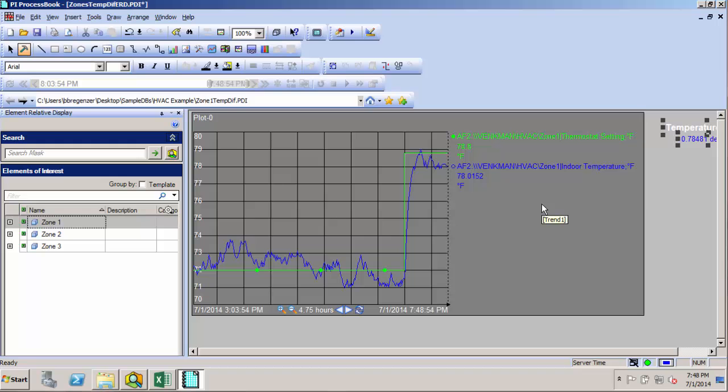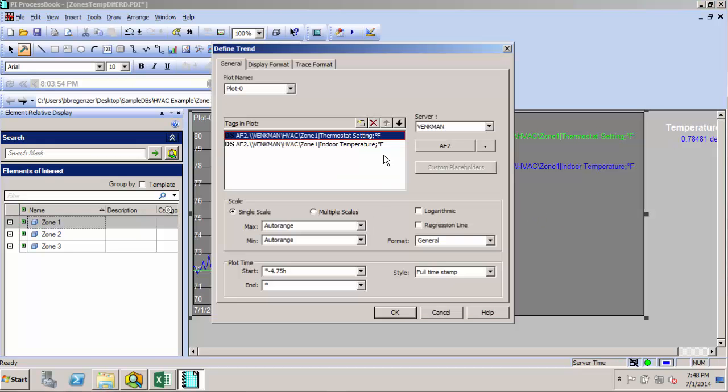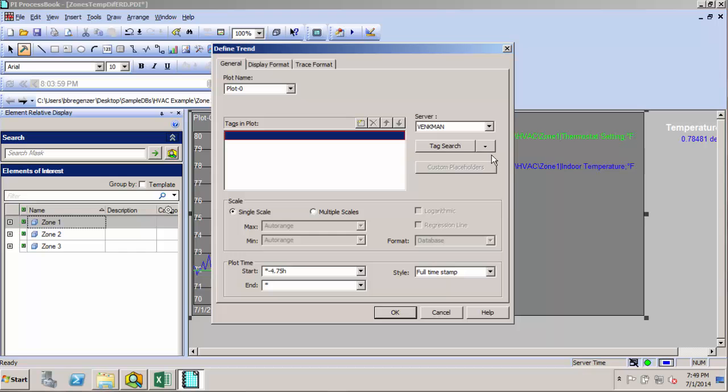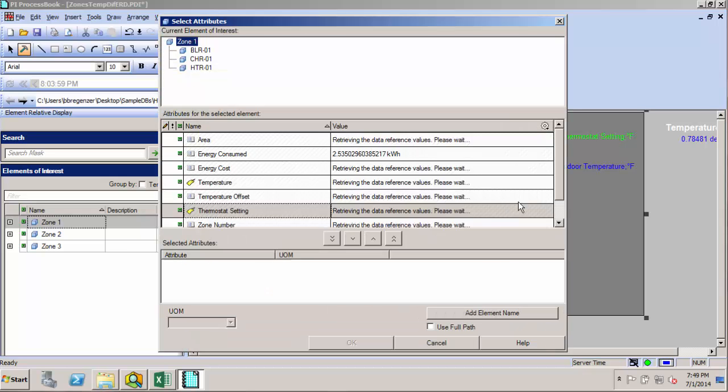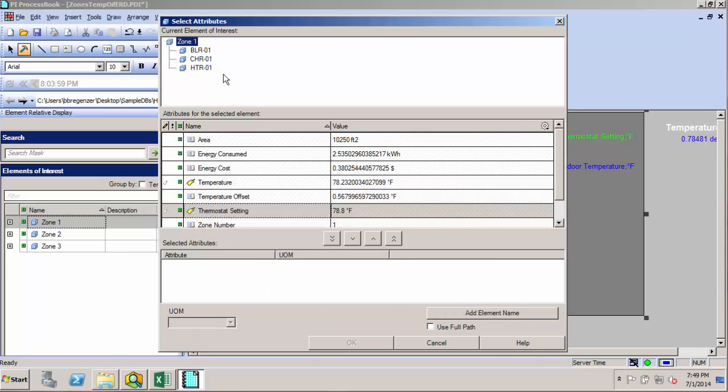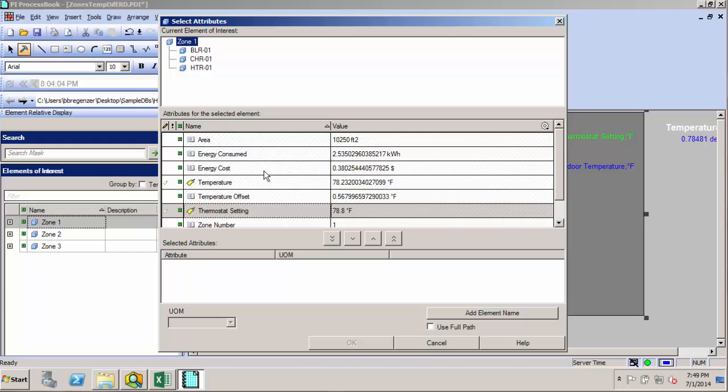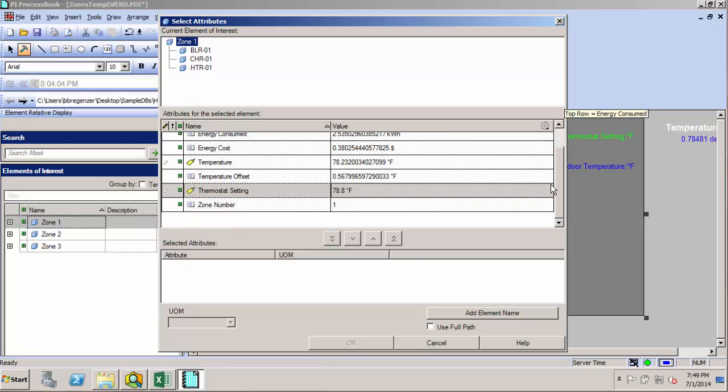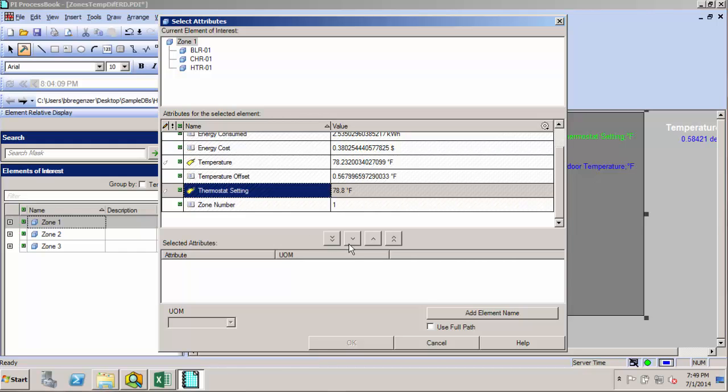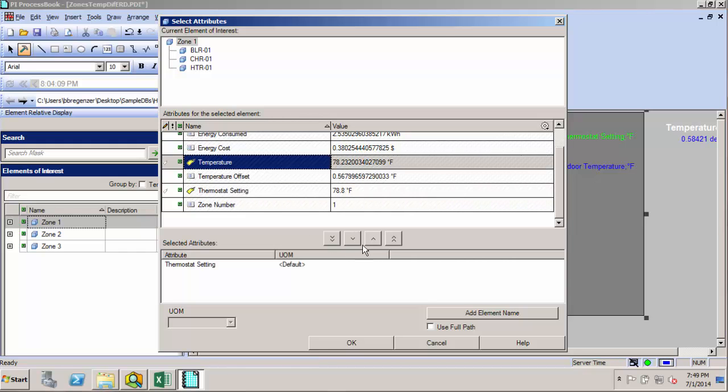I'll just grab all those, and now we can start converting our symbols. So I'll start first with this trend, and we'll go to our element relative menu. You can see I have my zone here, and here's all my set of attributes for that zone.